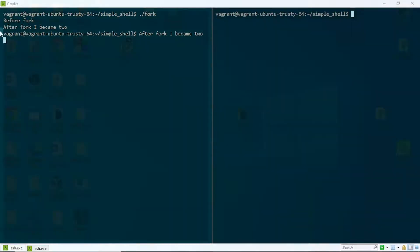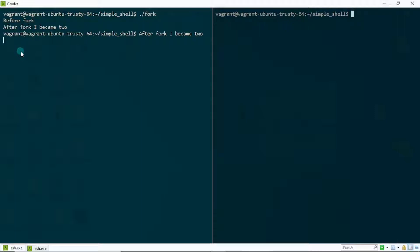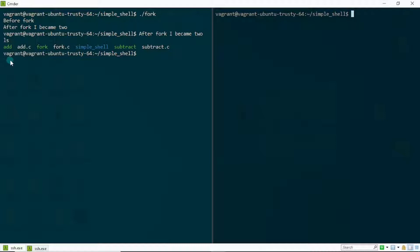In our previous video I made a statement when seeking to understand how this code was working — I said that when the child process is done executing it doesn't return back to the shell process because it can't find the PPID in memory. That statement wasn't correct. What you're seeing with my cursor blinking is actually the shell program. I'll prove it by typing a simple command like `ls`, and sure enough it lists the files and directories in my present working directory.